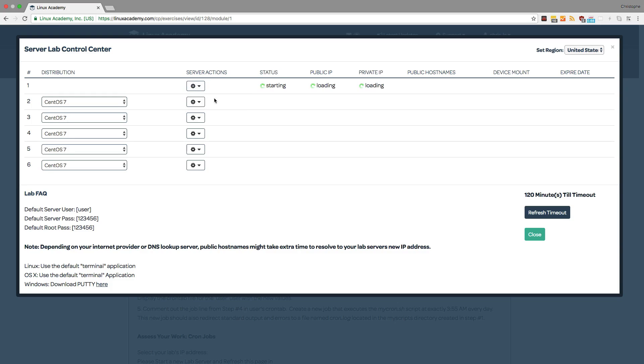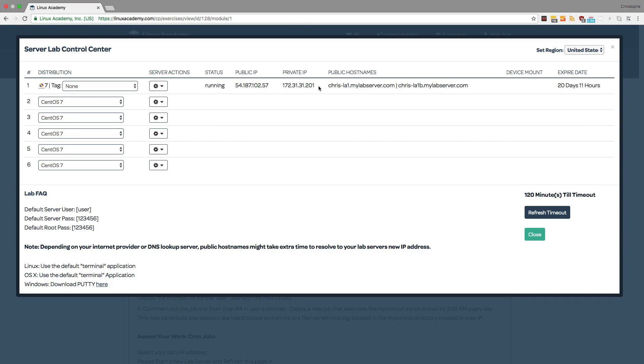After a brief moment we'll see the status change and we'll also get public IP information. So as you can see now we have a public IP, we also have a private IP as well as public host names and the status is running.